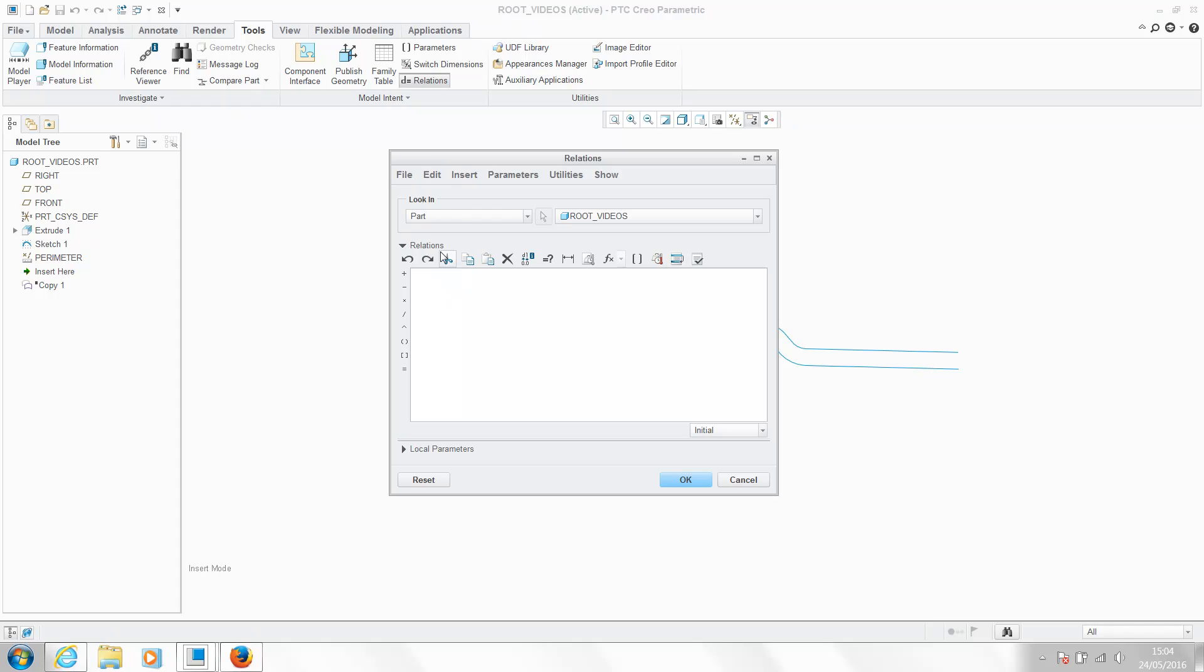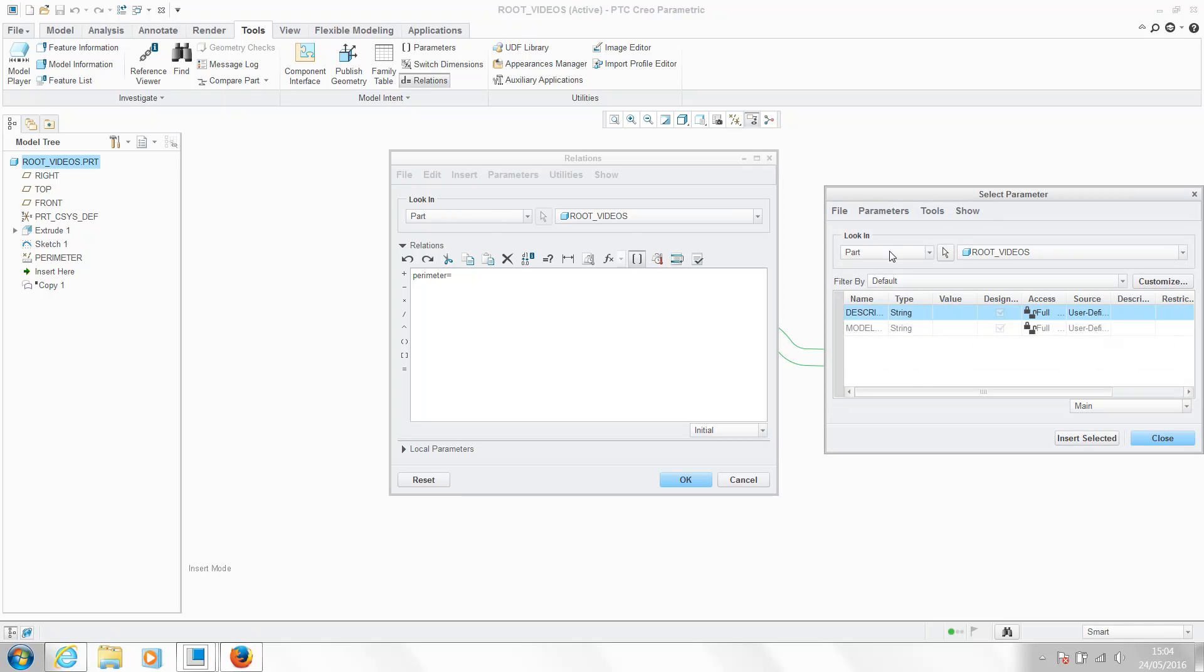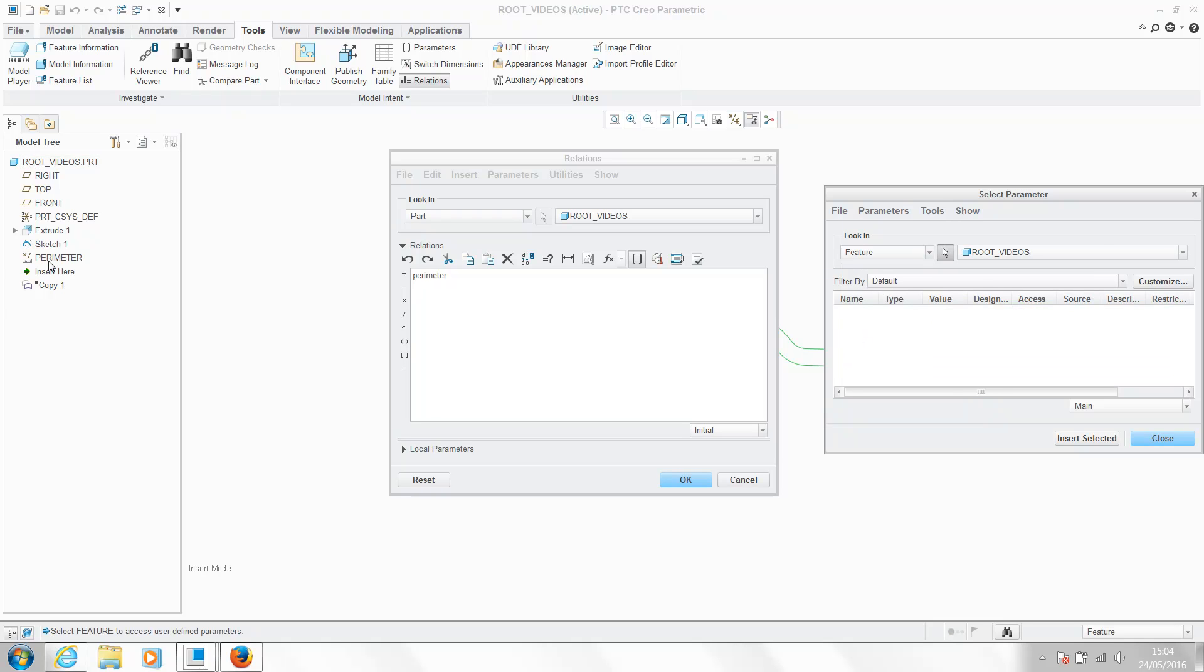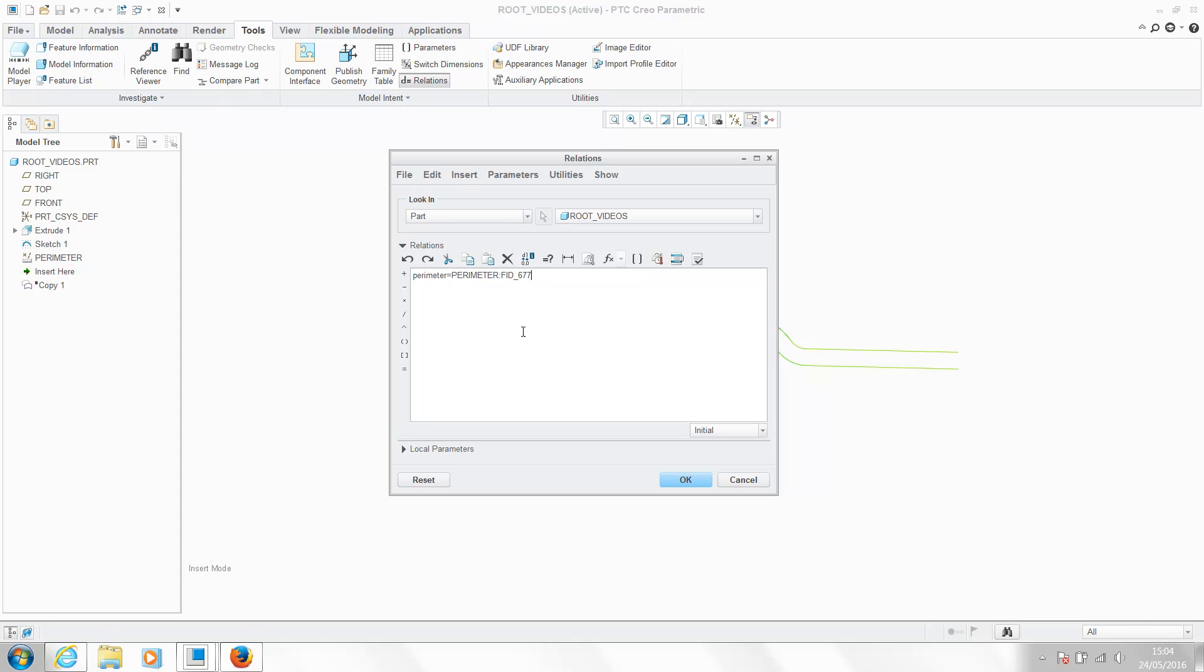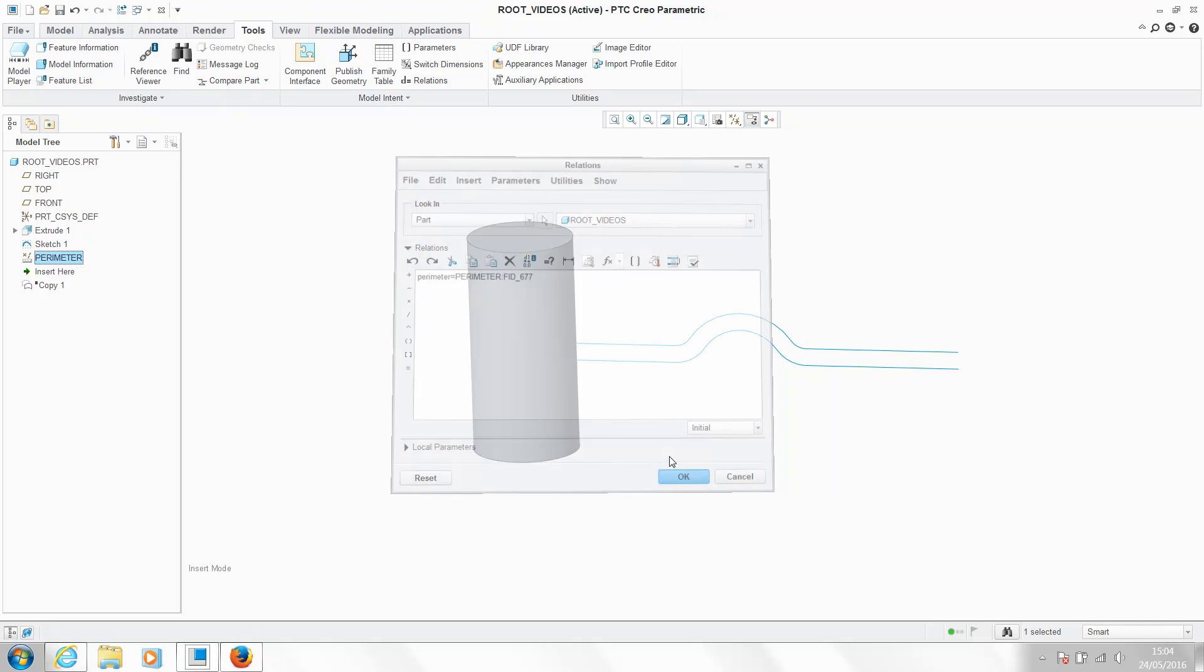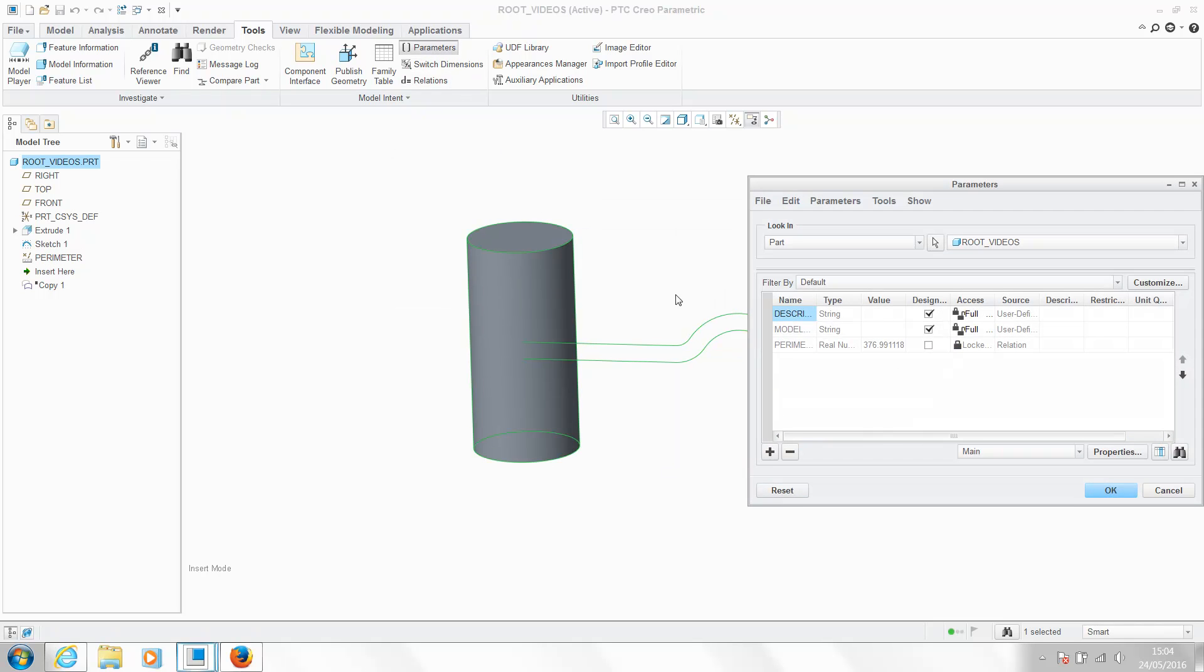So I'm going to say my parameter is going to be called parameter, and that is going to equal the value of our feature in our model tree. So there's our value there. I'm going to insert that. So once we've hit OK, that's going to create a parameter with the value that's equal to our analysis.